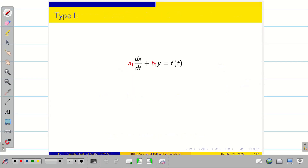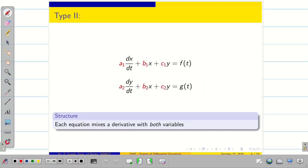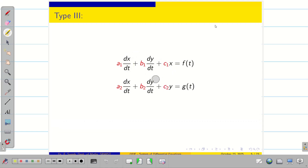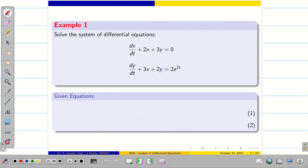Type 1 is of the form where the derivative of one function depends on the other function. In today's session, we deal with type 2, where equations mix a derivative with both variables x and y, and also type 3, where derivatives of both variables appear in each equation. Let us do them one by one.